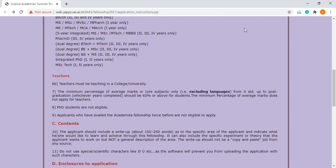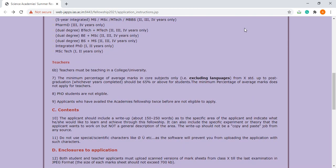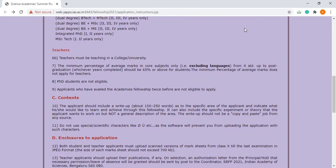PhD students are not eligible for this application. Those who have availed the academic fellowship twice before are not eligible.